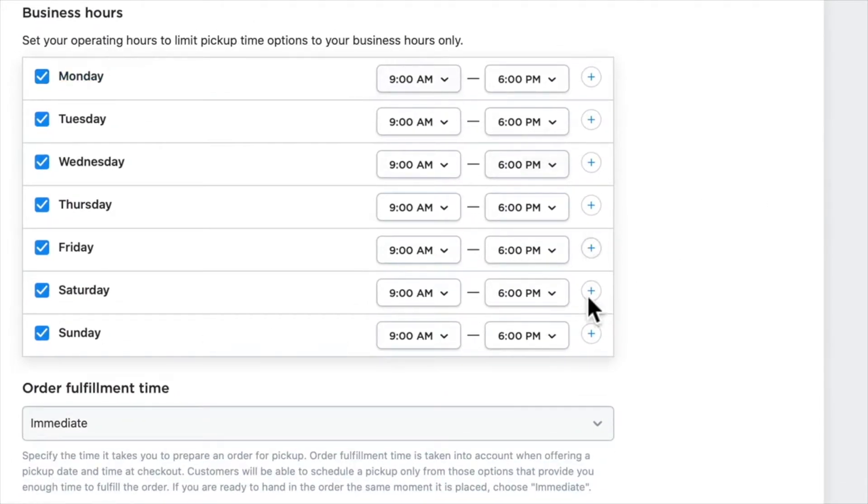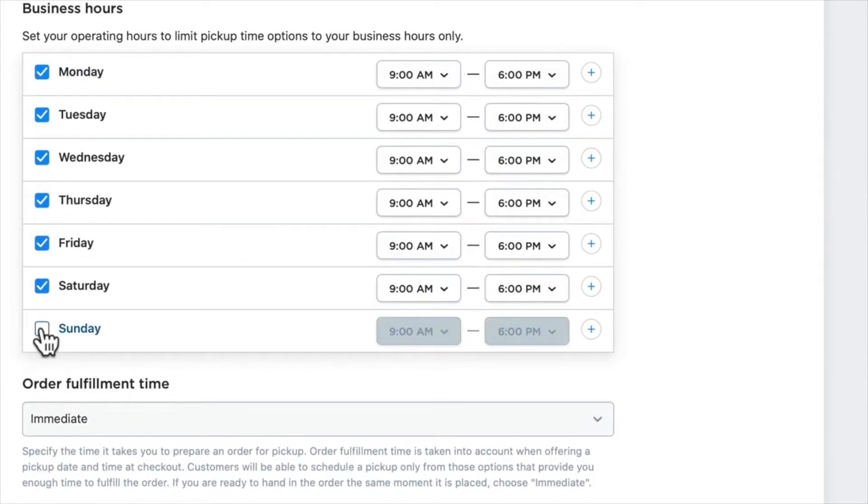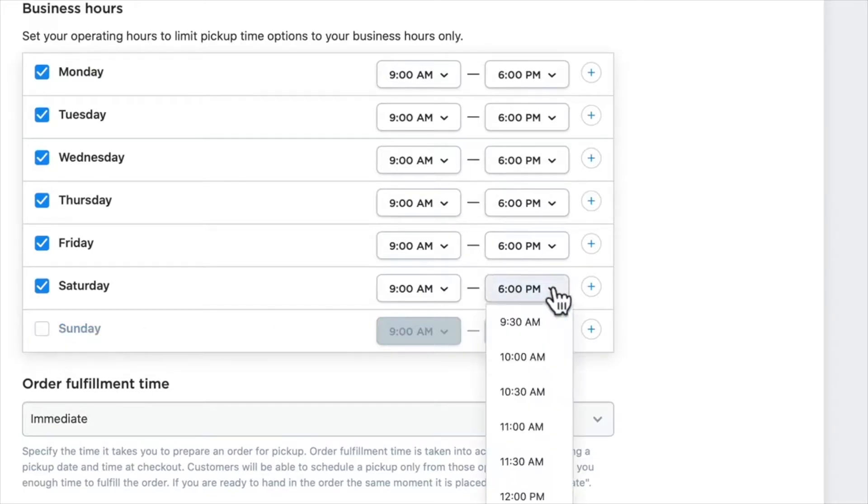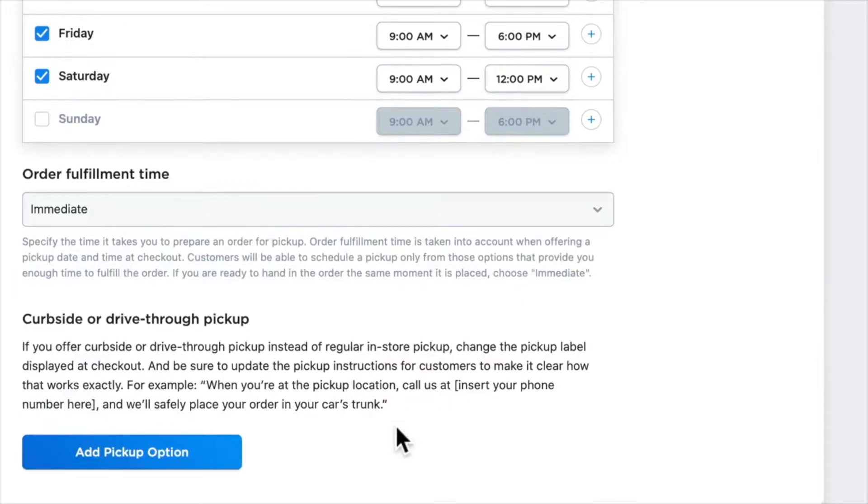So let's turn that one on, and you'll immediately see the default business hours. Go ahead and update those—so we're not open on Sunday, and on Saturday we're only open until noon. Again, anything you need there.